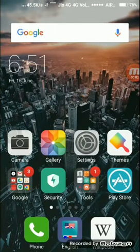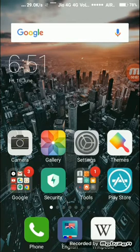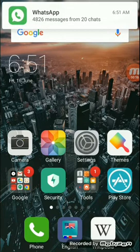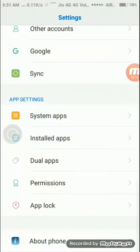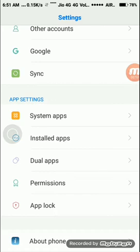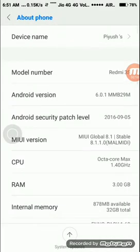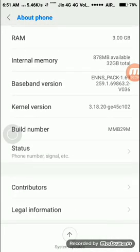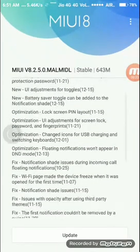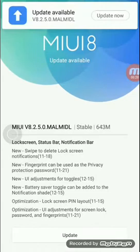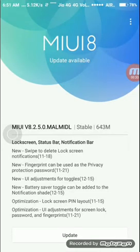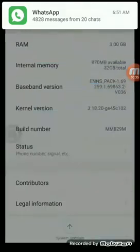Hello guys, today I will teach you how to update a Xiaomi phone software. There are two ways. One is after going to Settings, you can see the About option at the bottom — click here and just tap on System Update. Click on the update button and it will update automatically.